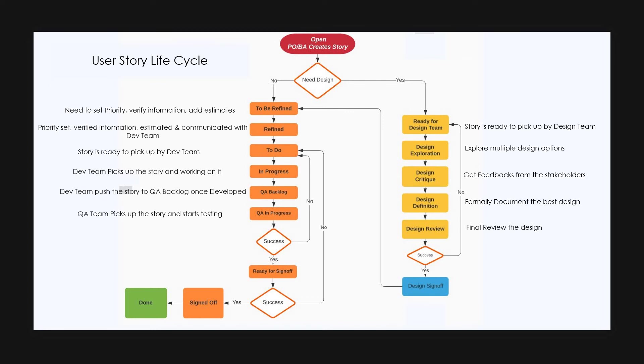After testing, if the scope and the acceptance criteria is met, he will change the status of the story to ready for sign off. But if he finds any issue, he will send the story back to to do state.